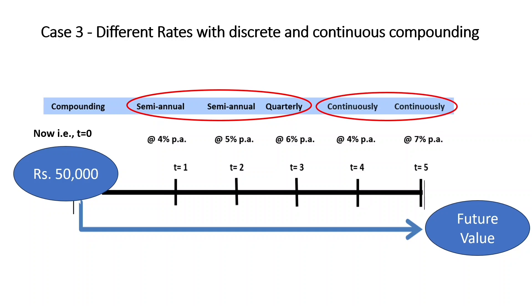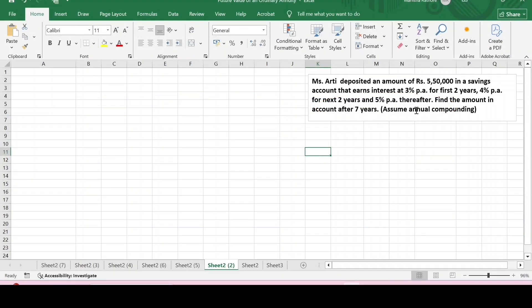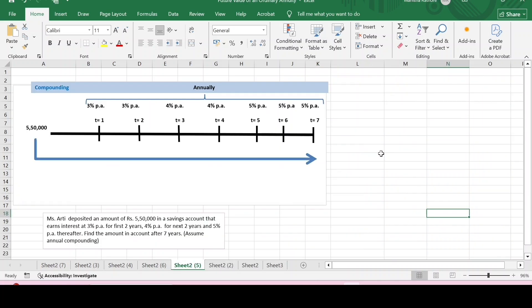So how can these cases be solved in Excel? Let's see. The problem: there is an amount of rupees five lakh fifty thousand being deposited that earns interest at three percent per annum for the first two years, four percent per annum for the next two years, and five percent thereafter. We are required to find out the future value after seven years, assuming annual compounding. I've shown this information on a timeline for better understanding.